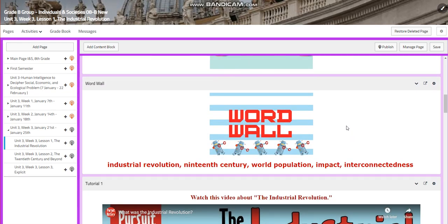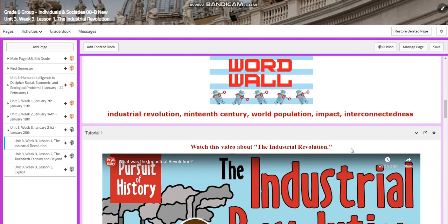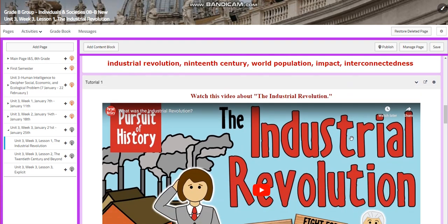The word wall is going to include: Industrial Revolution, 19th century, world population, impact, and interconnectedness.